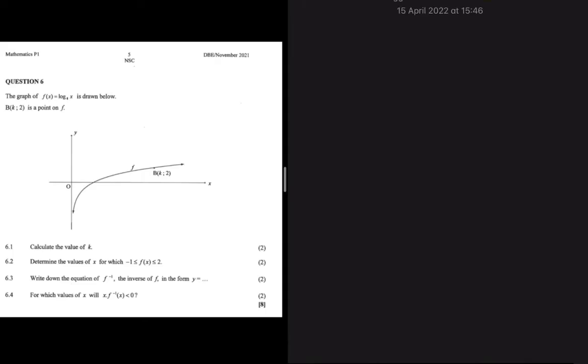The graph of f(x) = log base 4 of x is given and drawn. Below it, there is a point B with coordinates (k, 2), where k is the x-coordinate and 2 is the y-coordinate. The first question asks us to determine the value of k.